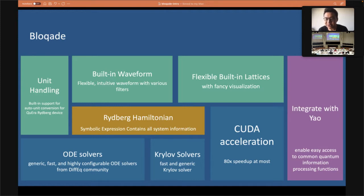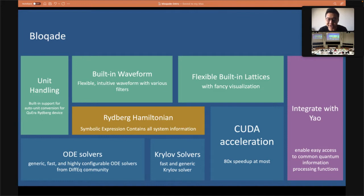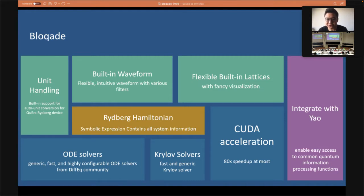We also provide a flexible building lattice to support various lattices with fancy visualization. All these are built around symbolic expressions, which represent the Rydberg Hamiltonian. In fact, this Hamiltonian expression is just the Yao blocks we talked about yesterday. In principle you can also simulate other Hamiltonians by creating other types of expressions, but this package is highly focused on the Rydberg system.